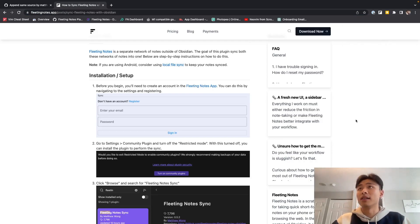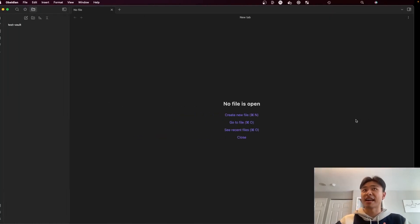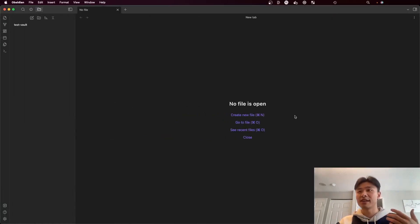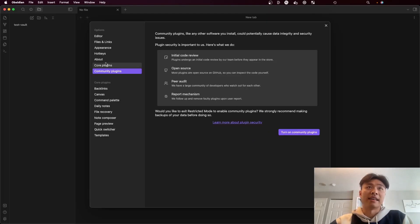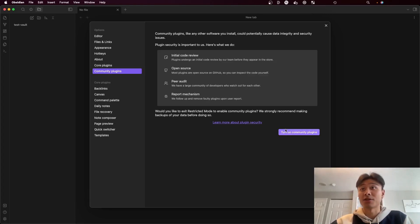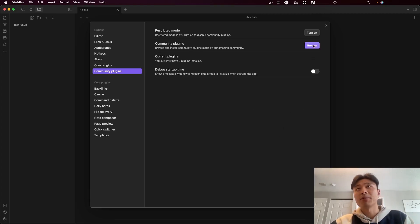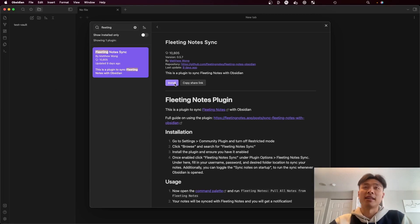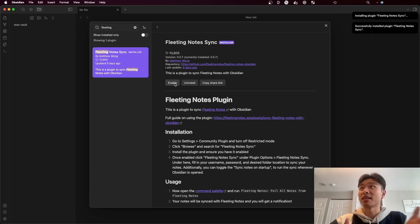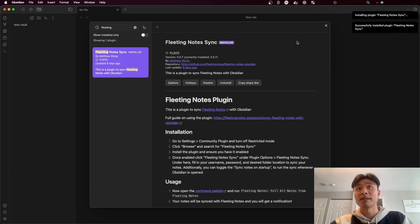On the Obsidian end over here, I'm going to start off with an empty vault. First I'm going to hit the settings button and turn on community plugins. In the community plugins, I'm going to browse and find the Fleeting Notes Sync plugin, install that, and once it's finished installing, I'm going to enable the plugin.